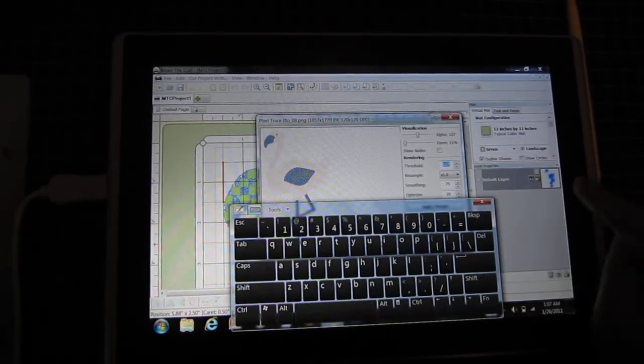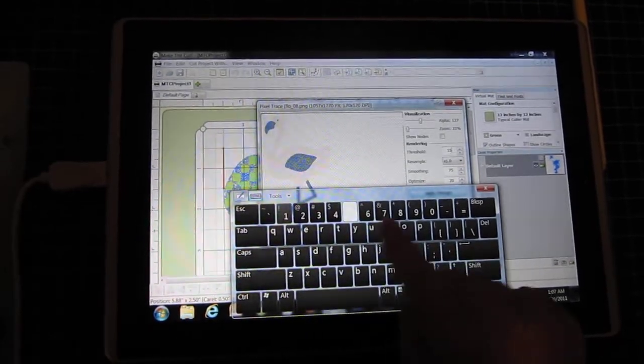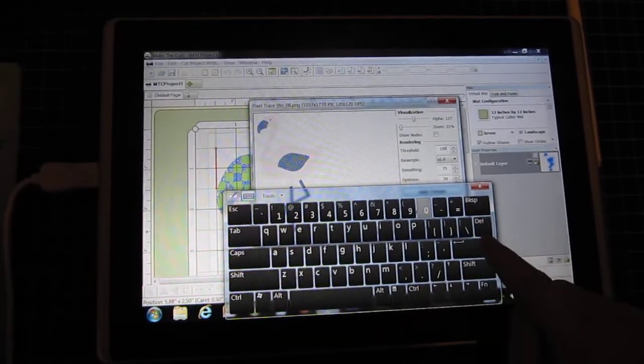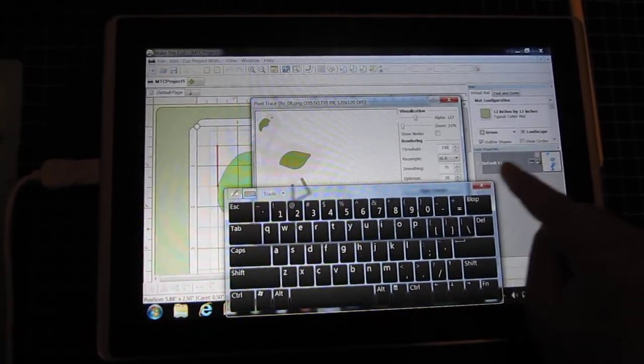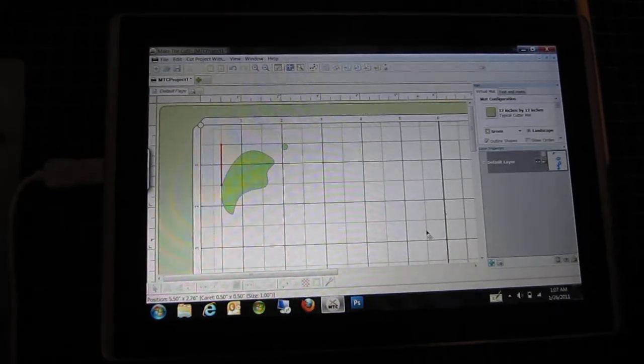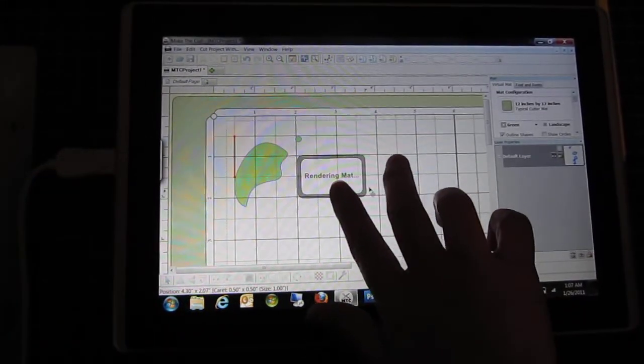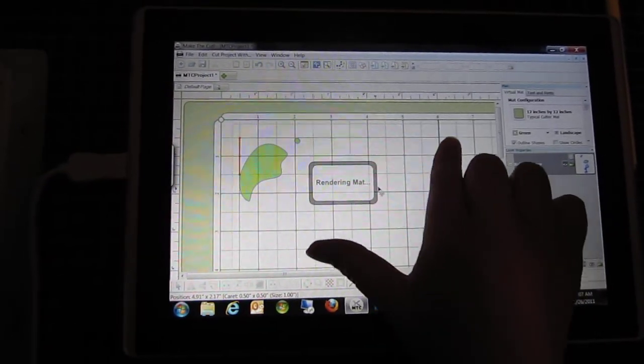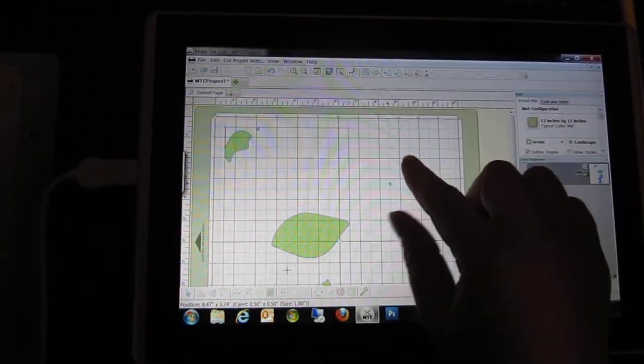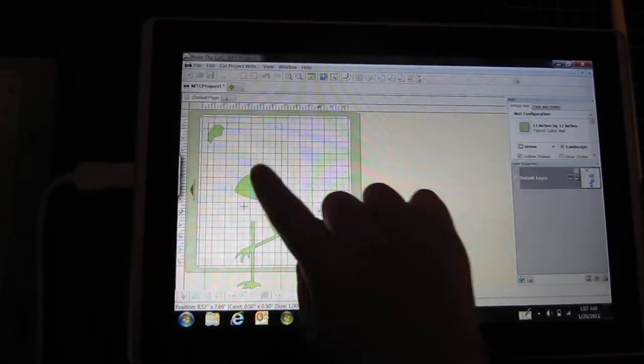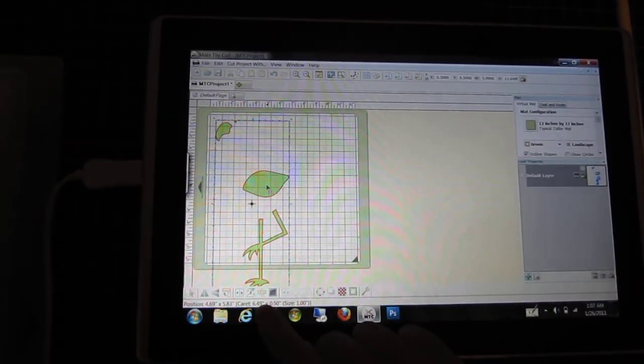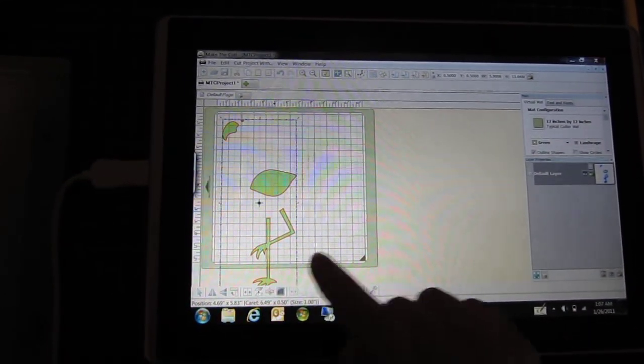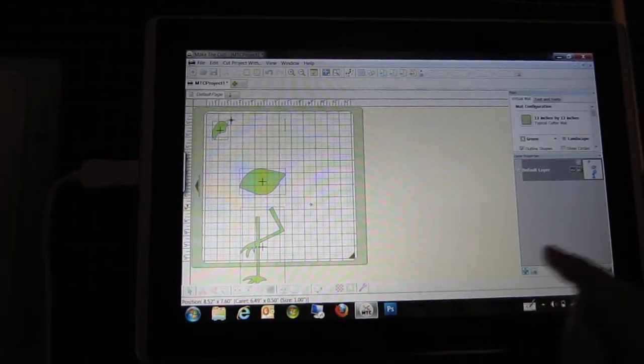the threshold. Let's try 150 and import it onto the mat. Let's zoom out and break the layers up.